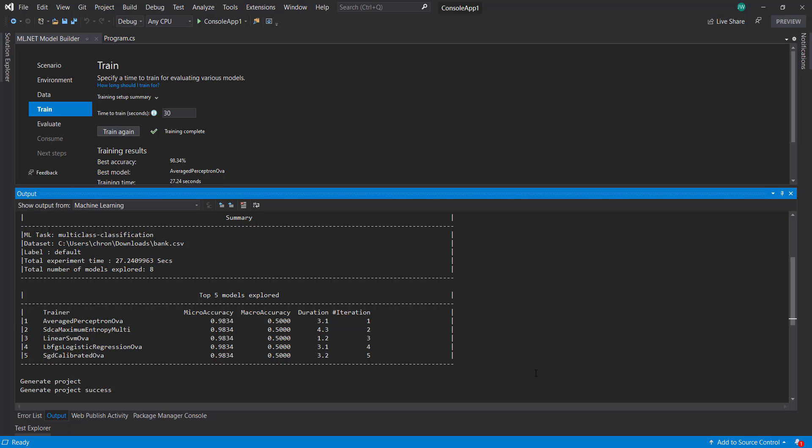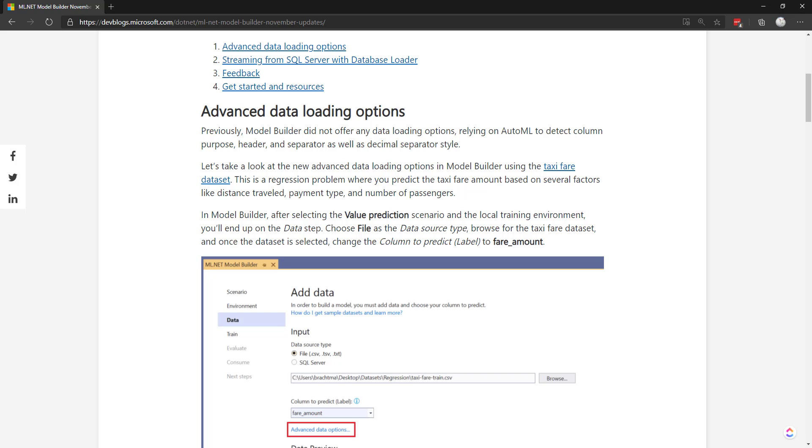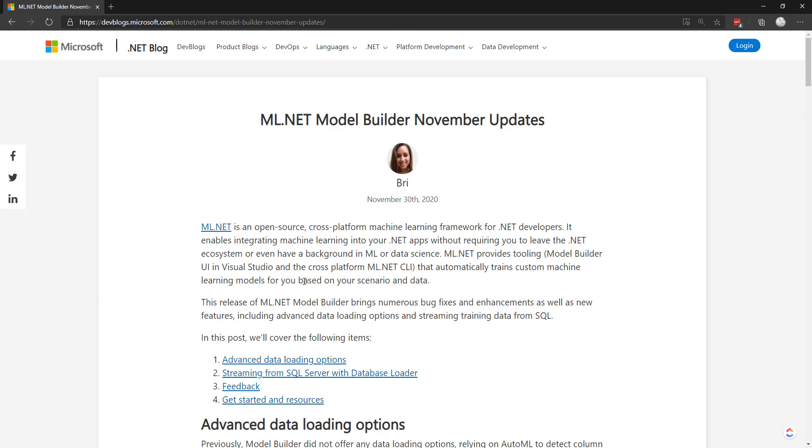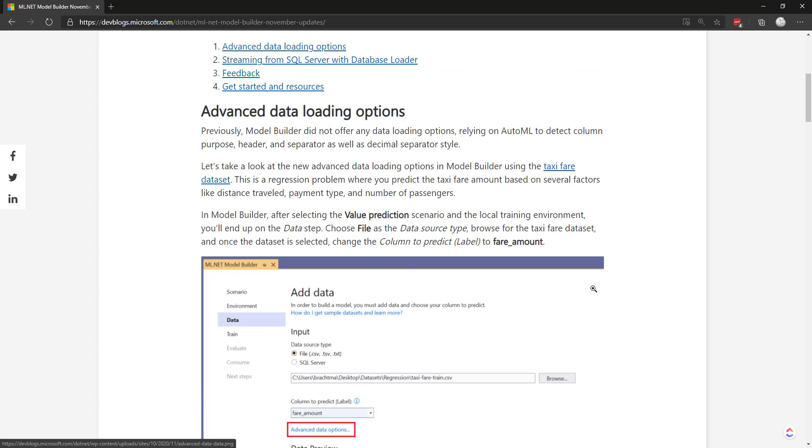That's pretty much all for this video. This is a quick video. Once again, for more information, definitely look at this blog post from Brie. It has a lot more details on some of the things that were added. Until next time, thanks for watching. Bye.